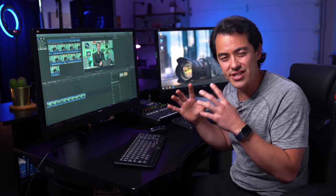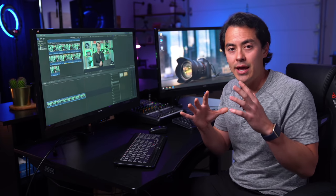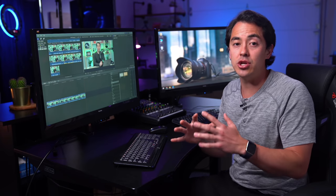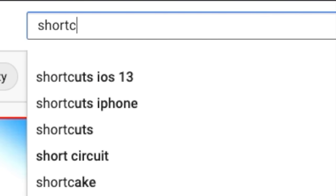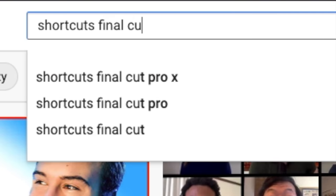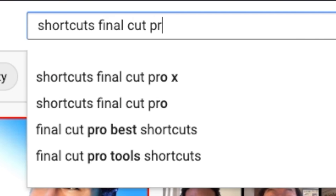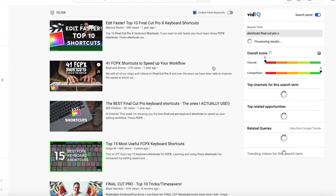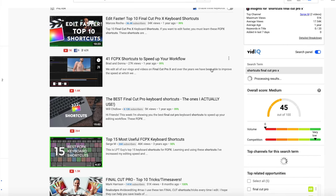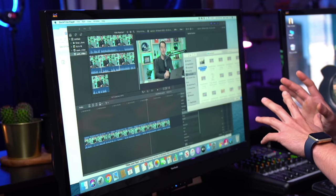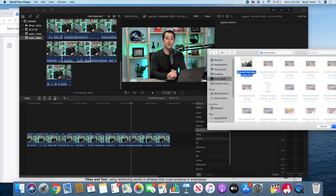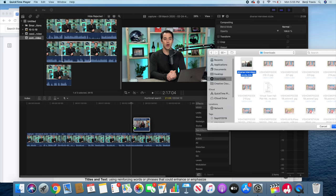There are so many different shortcuts and hotkeys you could be using for any editing software. I'd recommend looking it up on YouTube specific to your software. Also, you can simply drag and drop a clip right from your file folder into the timeline — it makes it super easy to add it right to your timeline.